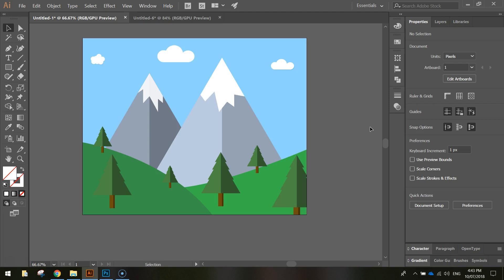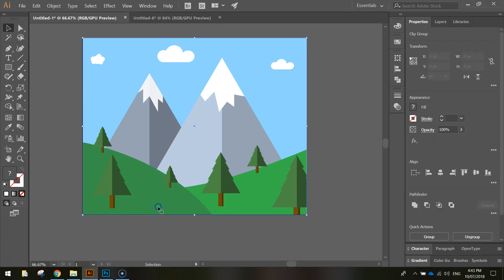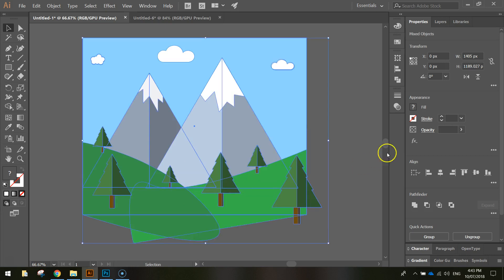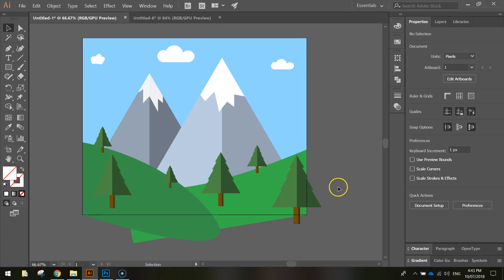Now it's actually just hiding what was outside of the artboard before. You can see if I hover over these hills they're still actually there, you just can't see them. If you do need to get them back for some reason you can right click on your document and release the clipping mask. That just gets rid of that border we drew before and everything outside of the lines will come back.